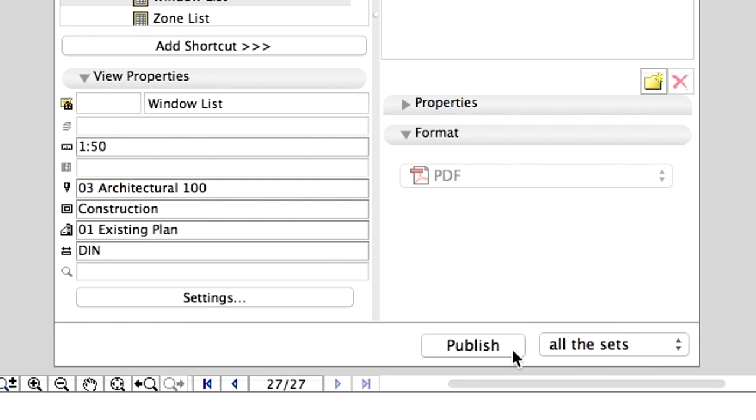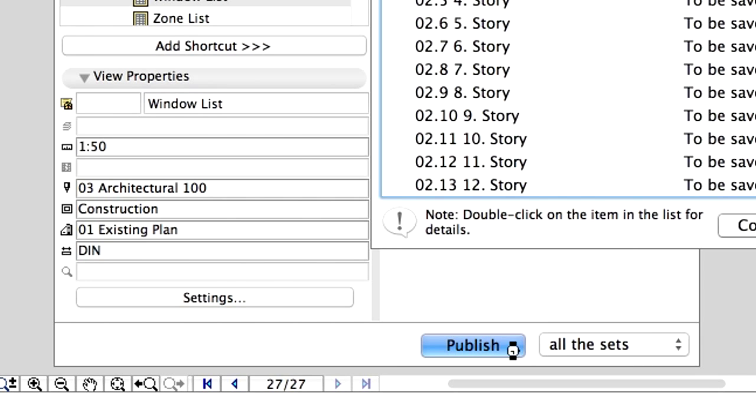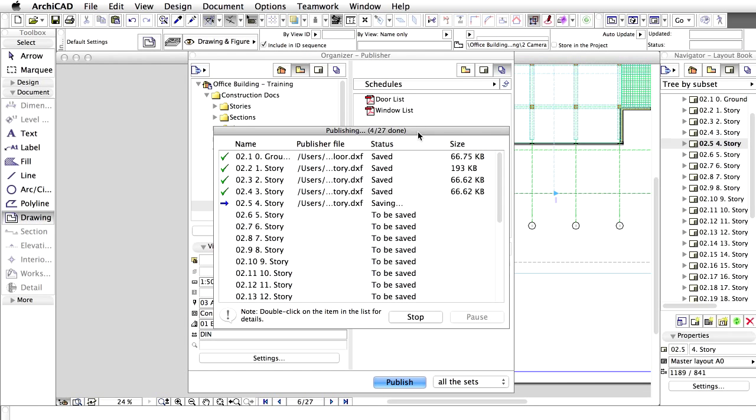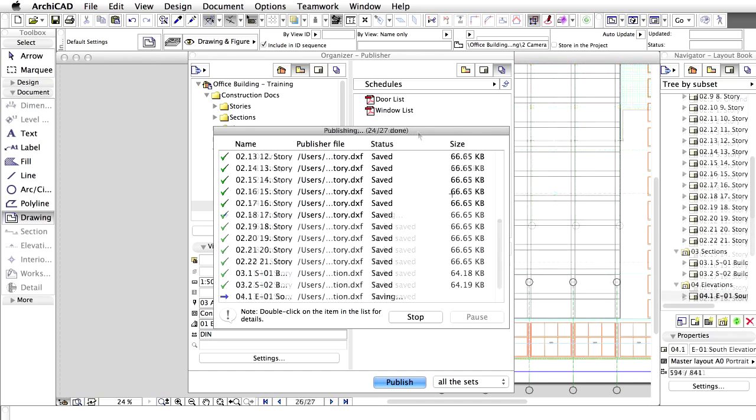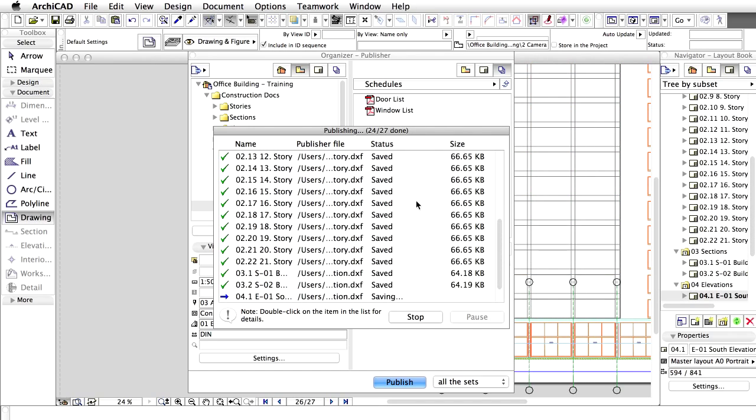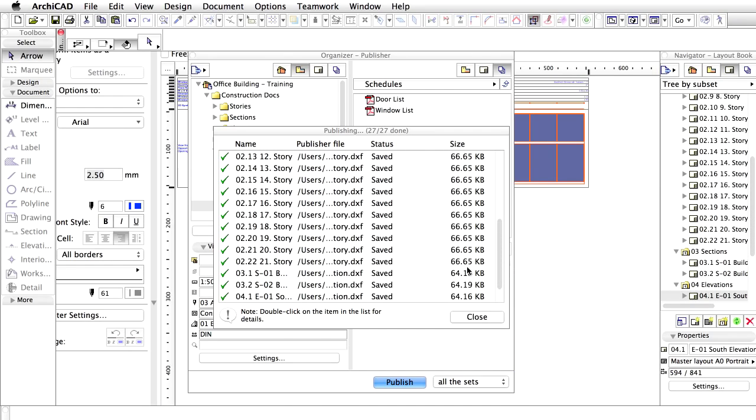Click the Publish button to start publishing both sets. At the end of the process, please open the previously specified folder and check the results of the publishing.